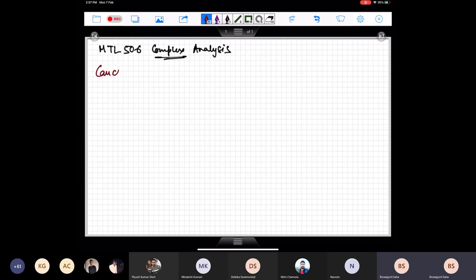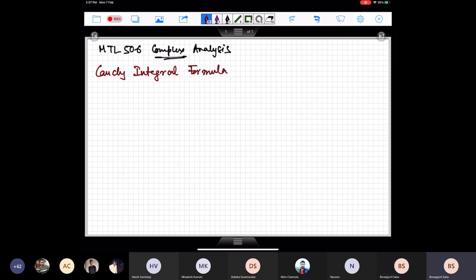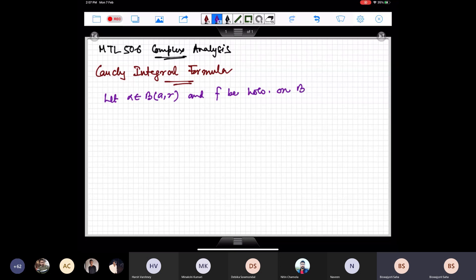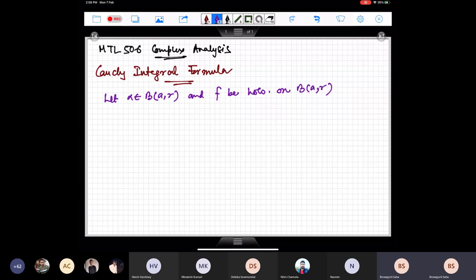Today we will start by proving the Cauchy integral formula. What is the Cauchy integral formula? Let me first give you the statement. The statement is as follows: let alpha belong to some ball B(a,r), and let f be holomorphic on B(a,r). So I have a ball and a function which is holomorphic, and I take a point from that ball.